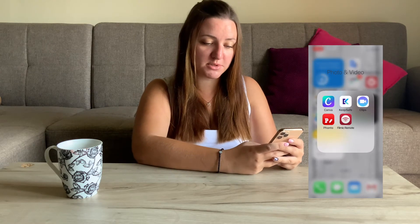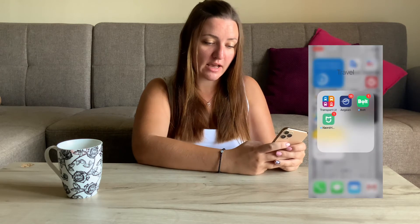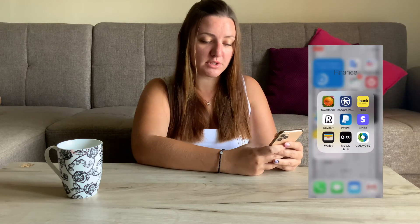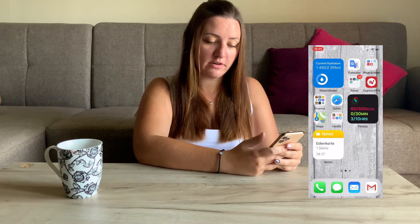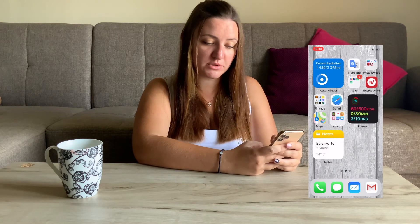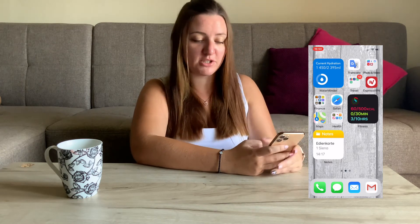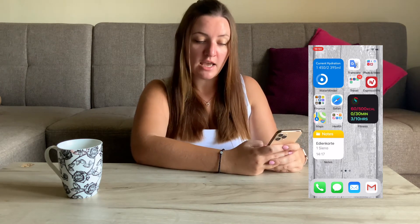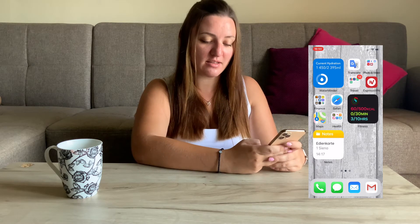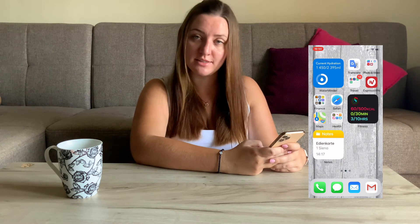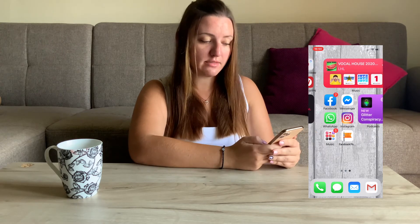Then I have a folder with apps related to photos, and another folder with transportation apps. Then ExpressVPN, which is my favorite and I use sometimes on my phone. Then some banking and finance apps, Safari, Maps, and another folder with health apps. I also have the activity widget — even though I have all this information on my Apple Watch, I like having it here too. As you can see I haven't been that active today. And then I have the notes widget, as I take notes quite often.